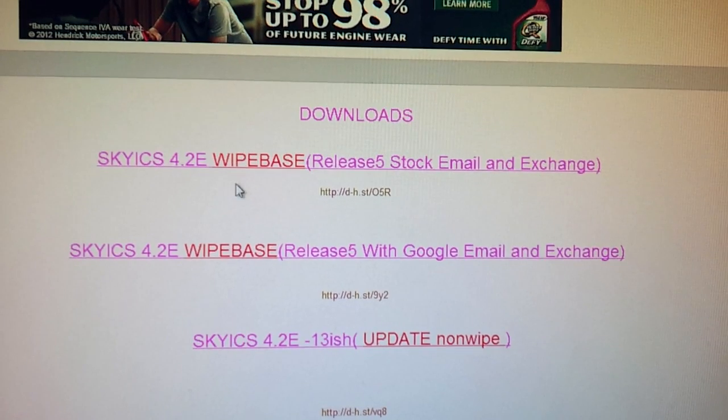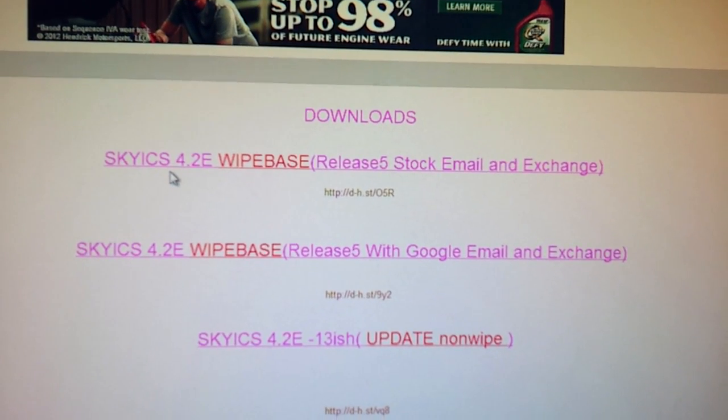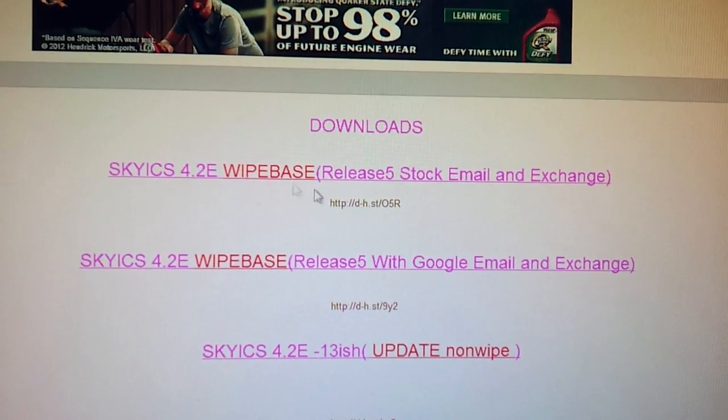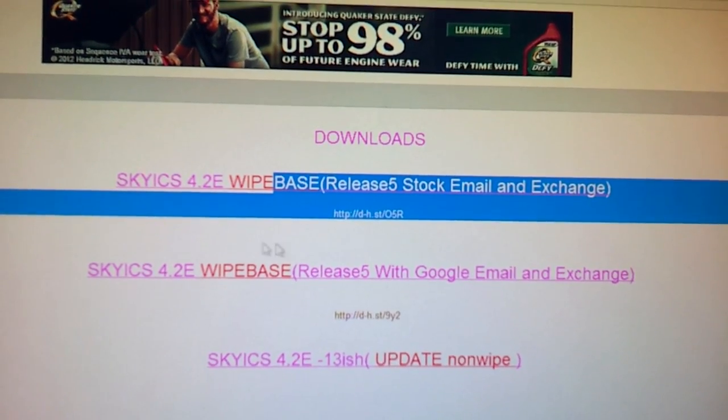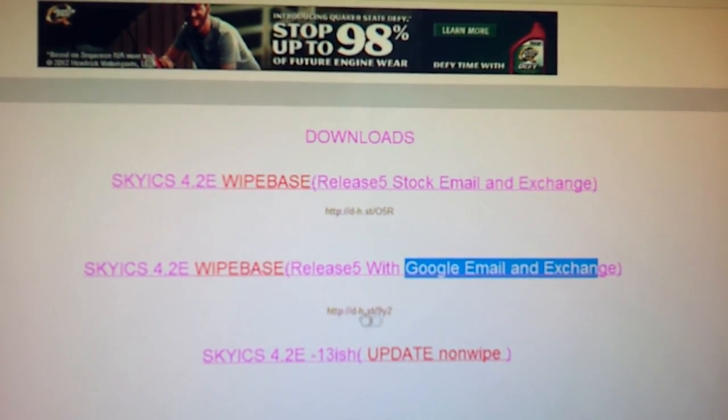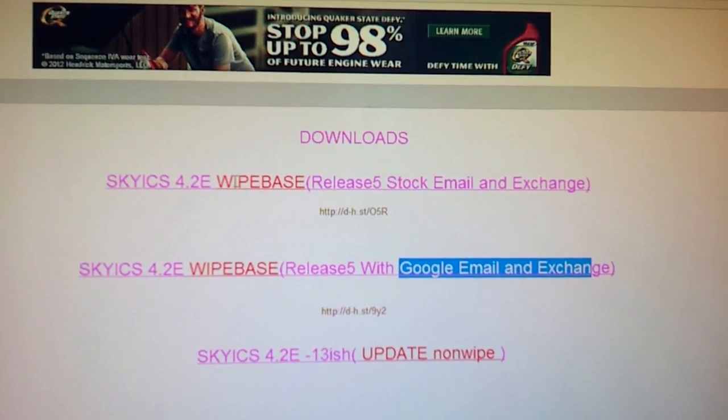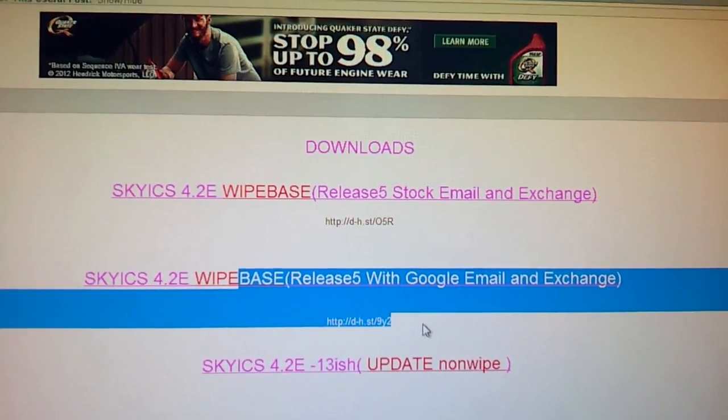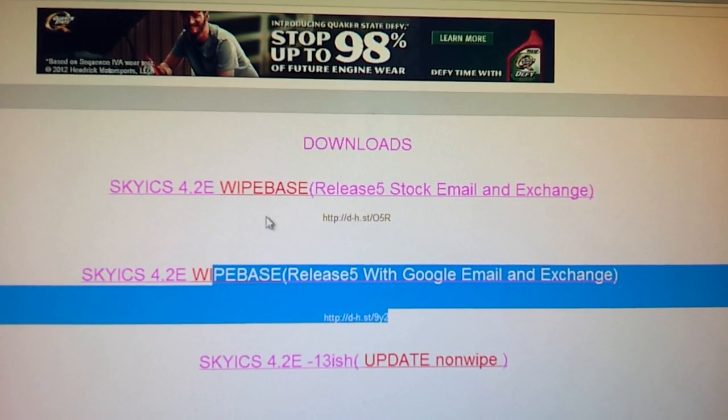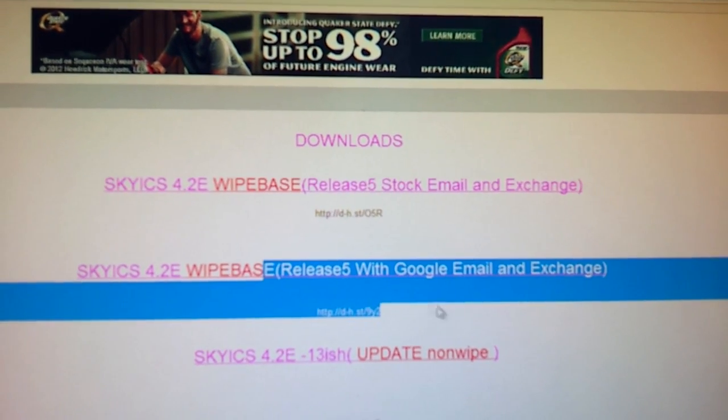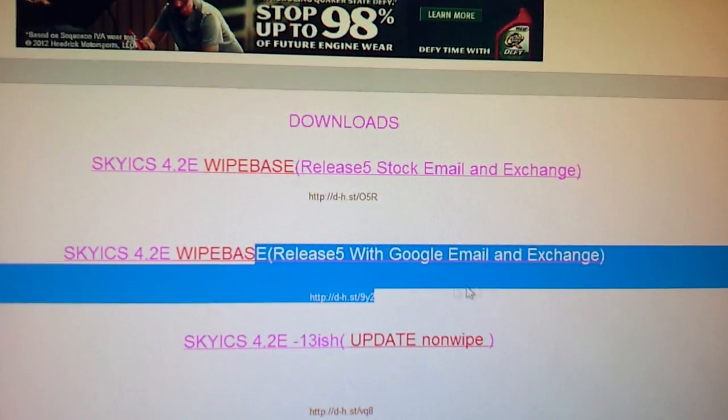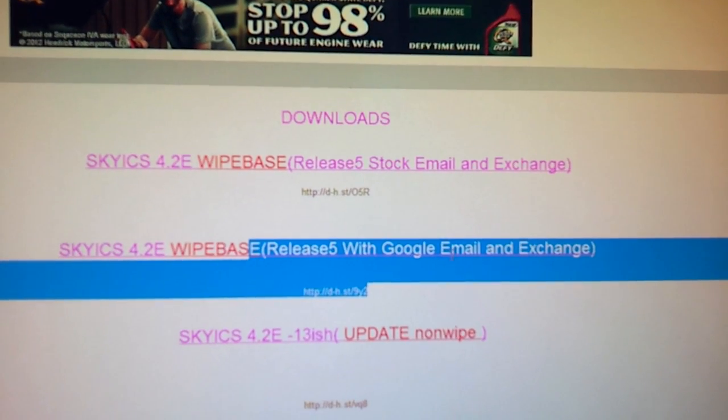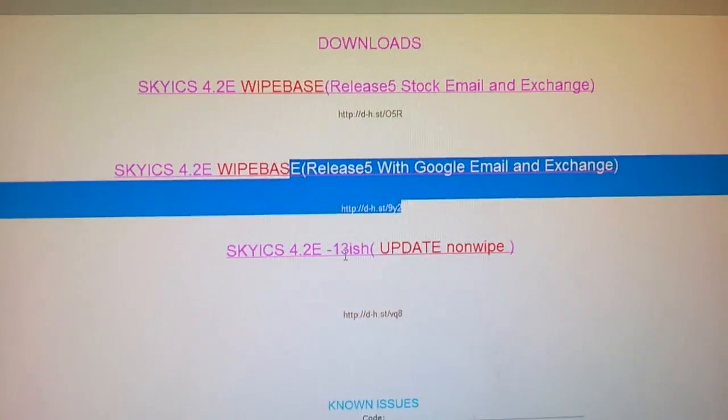All this information will be included in the description. This thread link, what you need to do is download this file if you want stock email and exchange, or if you want Google email exchange download this instead. So basically if you download this ignore this, but if you download this ignore this. I simply go with the Google email because I abuse Google services, so I recommend you use this one.